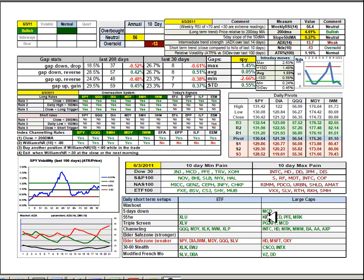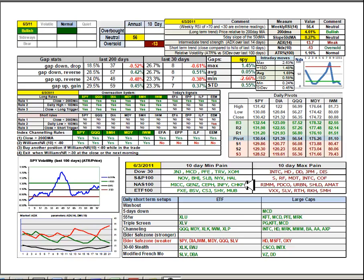And then also the 551W signals in Kraft, McDonald's, Pfizer and Merck. Five-day down pattern in McDonald's that will be on our chart of interest discussion later. Elder safe zone: things got measurably weaker on Friday across the multiple indexes.